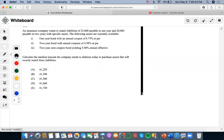So for this one, an insurance company wants to match liabilities of 25,000 in one year and 20,000 in two years. The following assets are currently available. We need to calculate the smallest amount the company needs to disburse today to purchase assets that exactly match these liabilities.